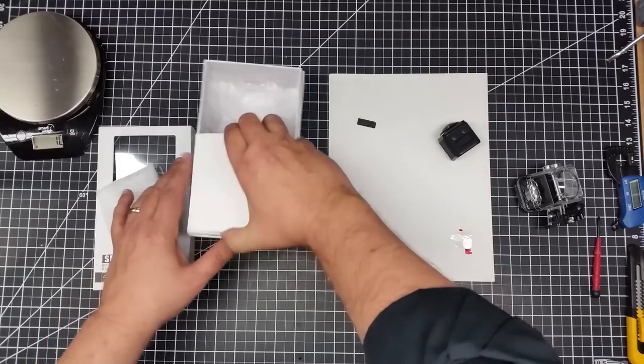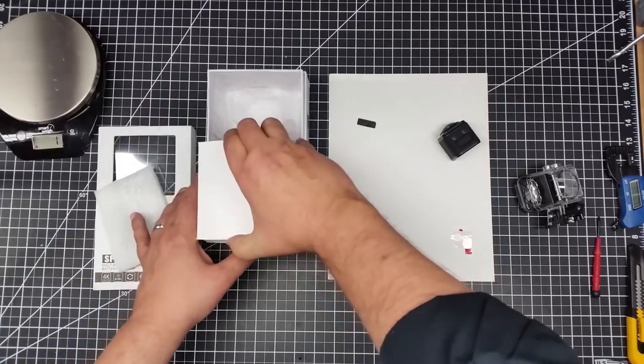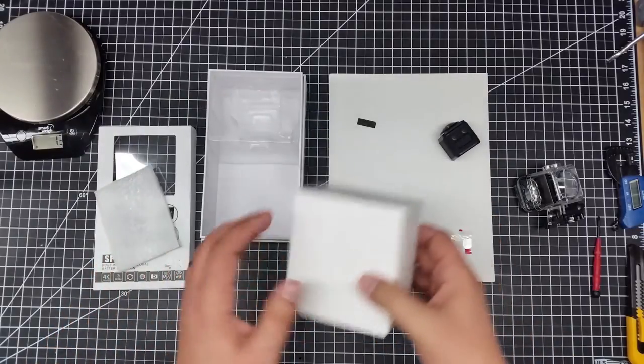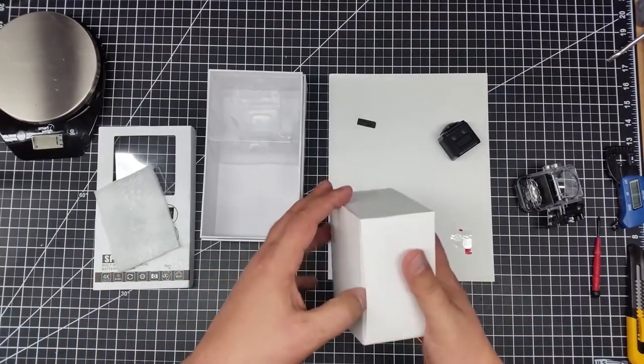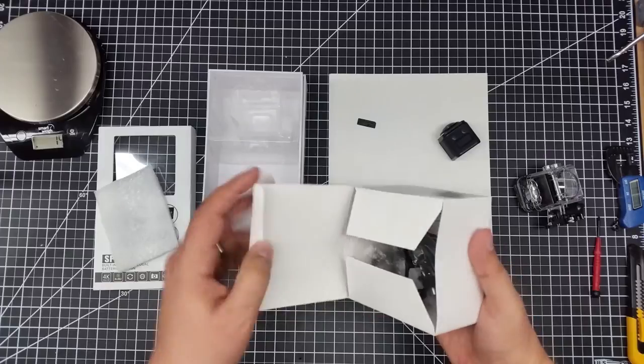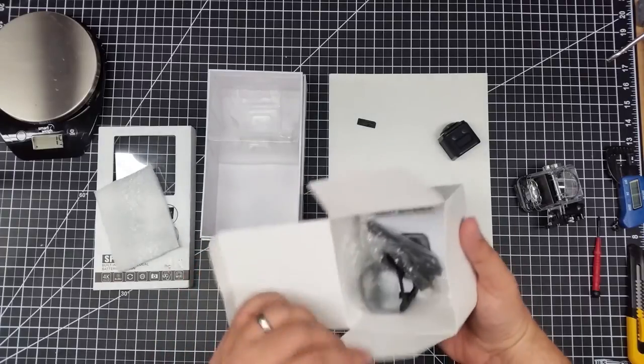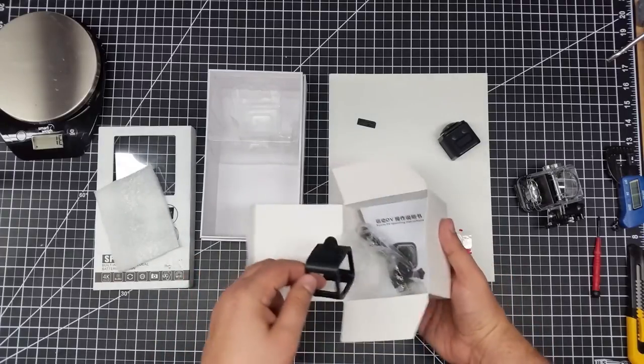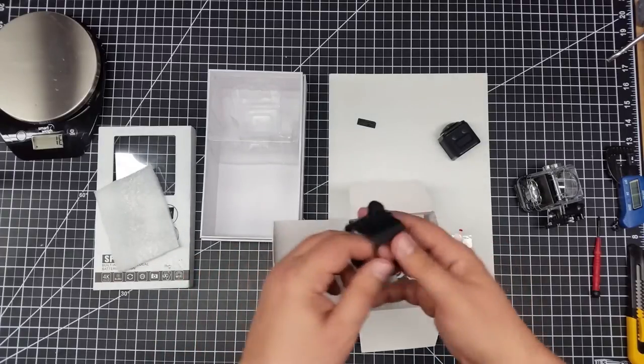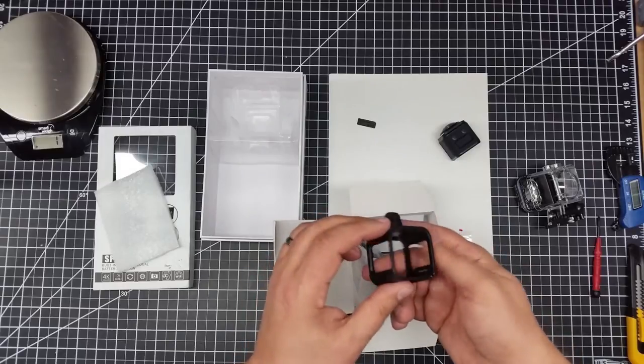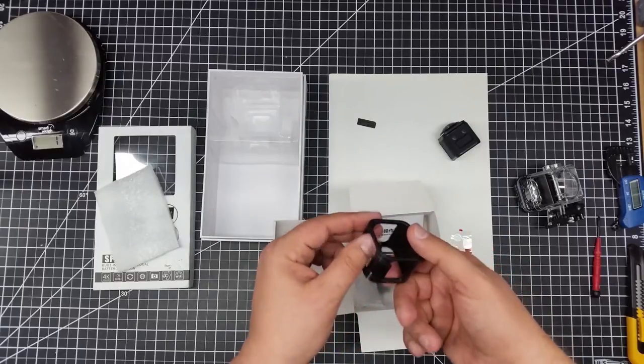So we have this other box of stuff. Doesn't seem to be too much in it. Yeah, I was right, there isn't too much in it. Now at least we have this case. This is encouraging. It has like a standard GoPro mount and looks like it opens up somehow.